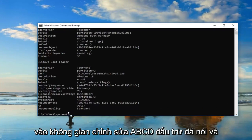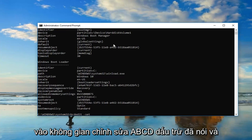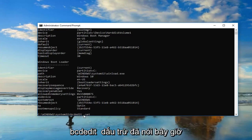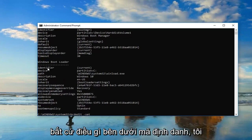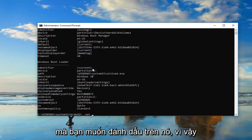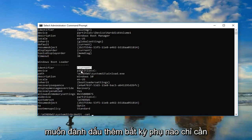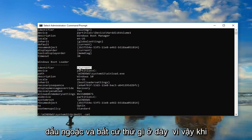Now you want to type in BCDedit, space, then a minus sign followed by set. Whatever is listed underneath the identifier — or rather right across from it underneath Windows Boot Loader — you want to highlight over it, including the end brackets. You don't want to highlight any extra stuff, just the brackets and whatever is inside them.